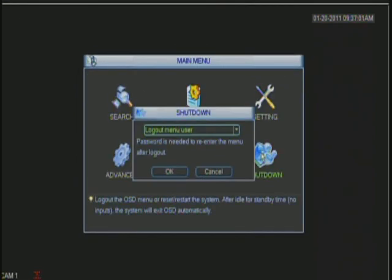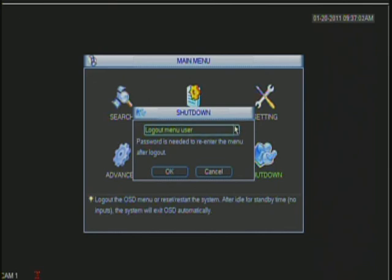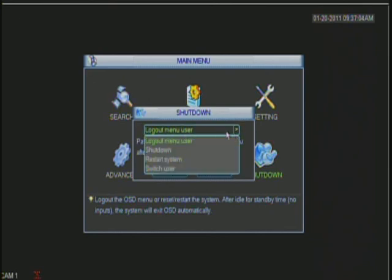And here is where you can log off the menu user. You can shut down the unit or restart the system.